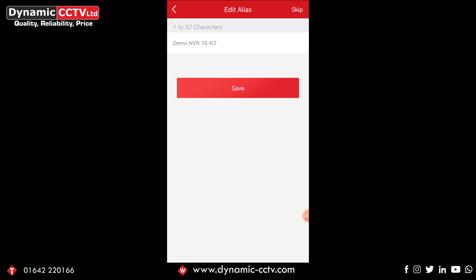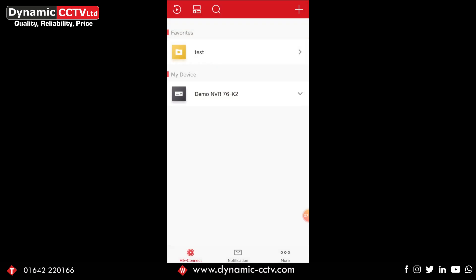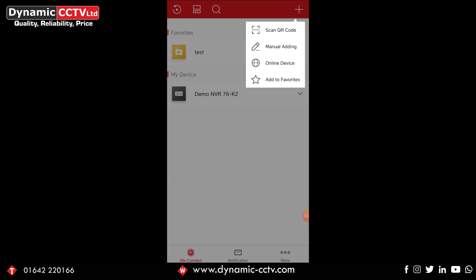What I'm going to do is just click skip here. And there we go, as you can see in my device we've got our recorder that we've just added, and you can see that we've already got a favorites that I've created previously. So what we're now going to do is click the plus button, click add to favorites.